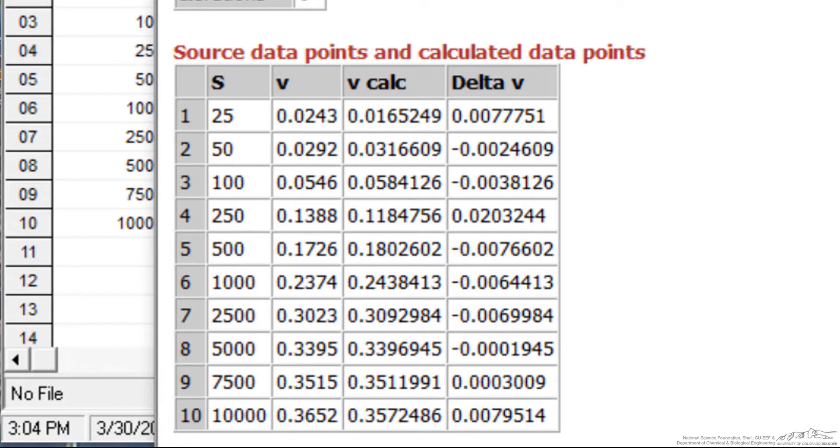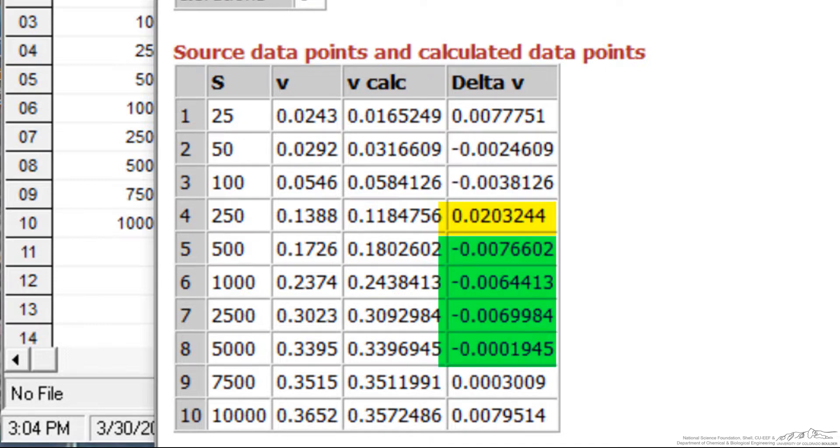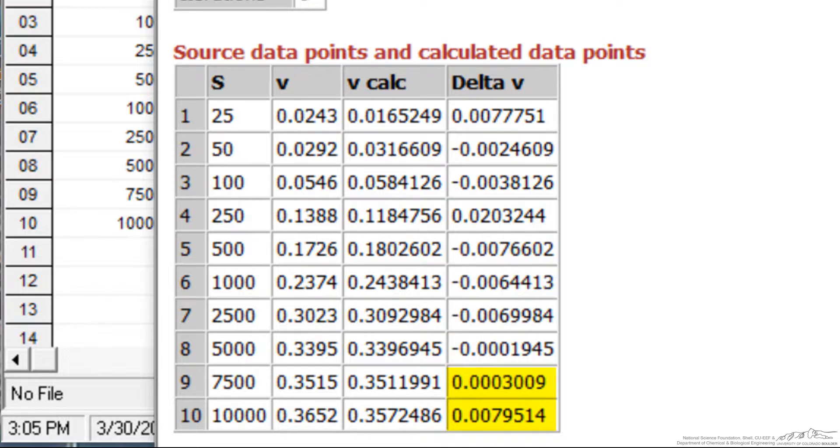And every time there's a sign change, that's a new run. So this is 1, the first data point, then it's negative for two values, that's 2, plus again is 3, negative, that's 4, and plus again is 5.